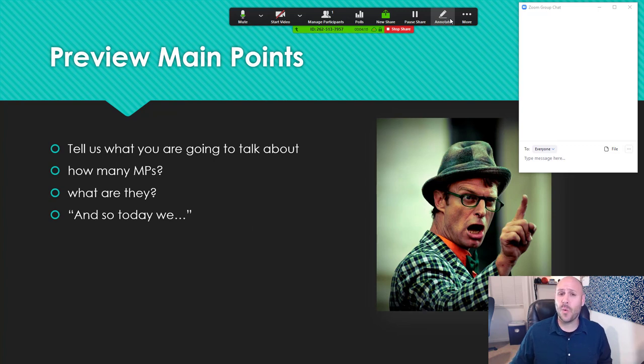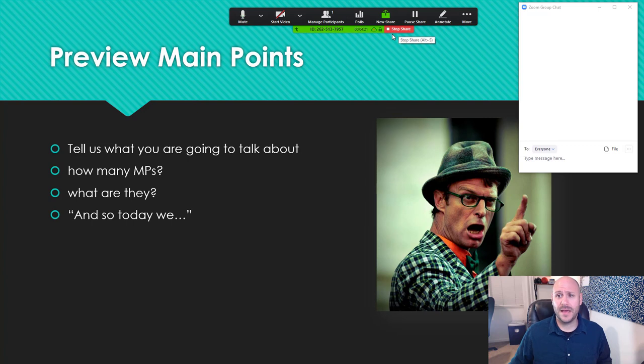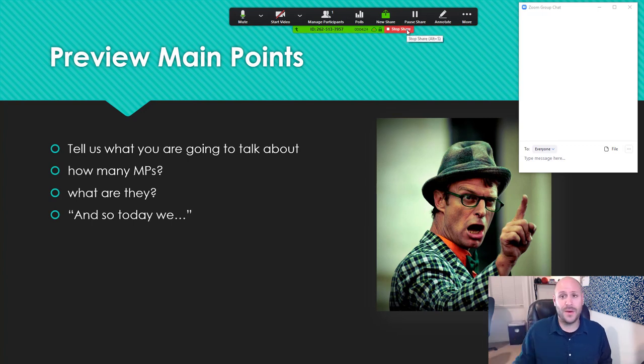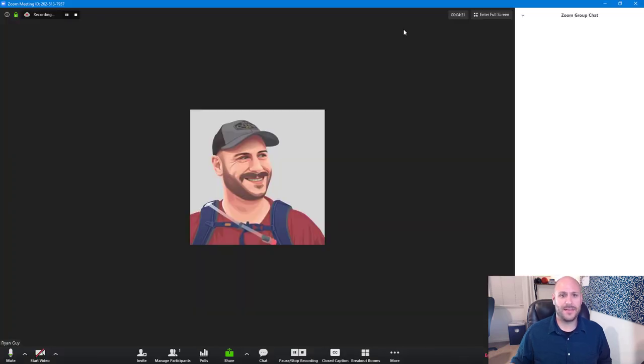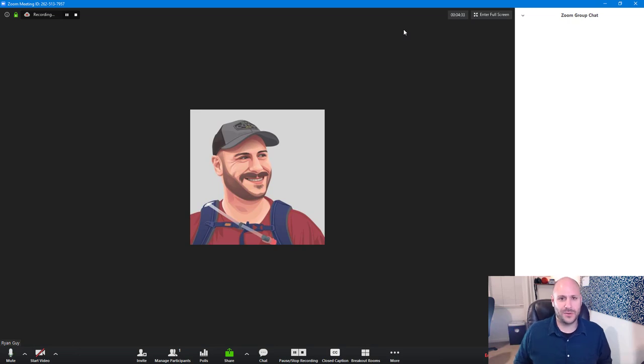When you are done presenting your PowerPoint, if you want to go back to just the gallery view and being able to see all your students, just click the little stop share button right here. And that will bring things back to normal so that you're able to see your class and ask questions.